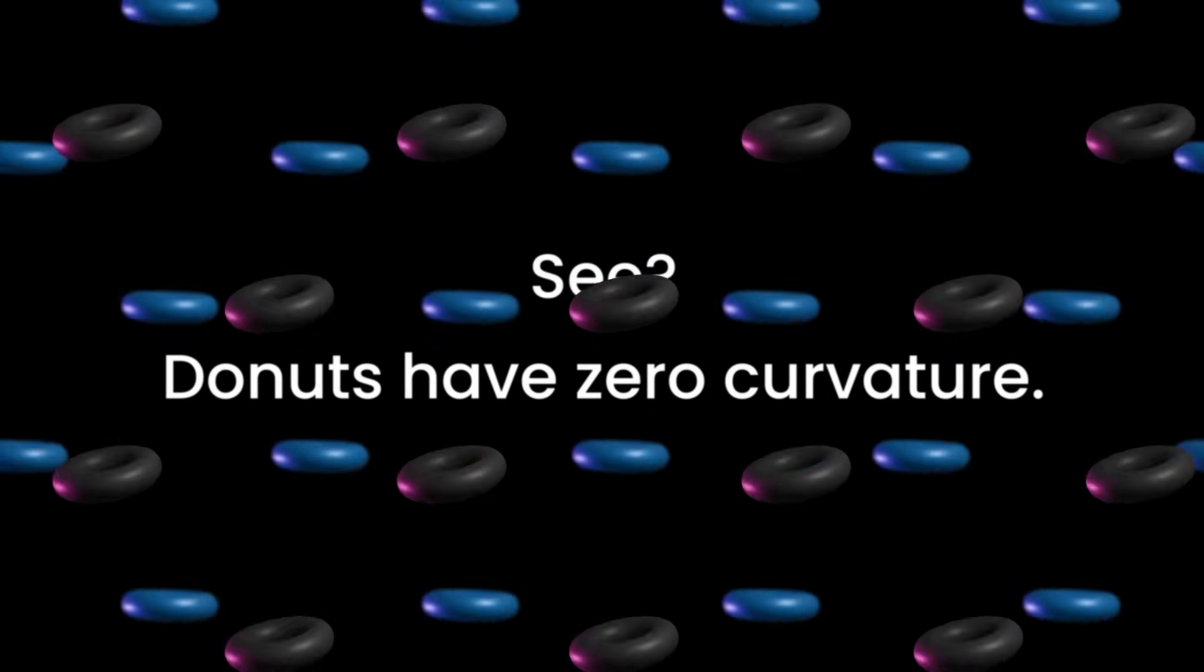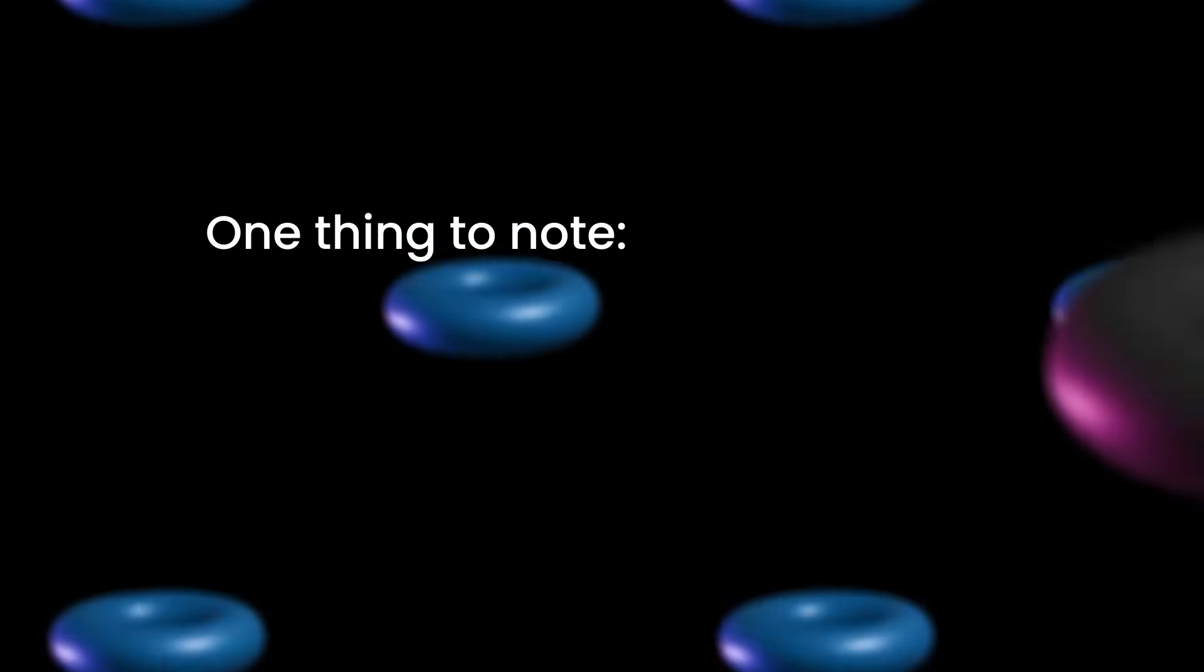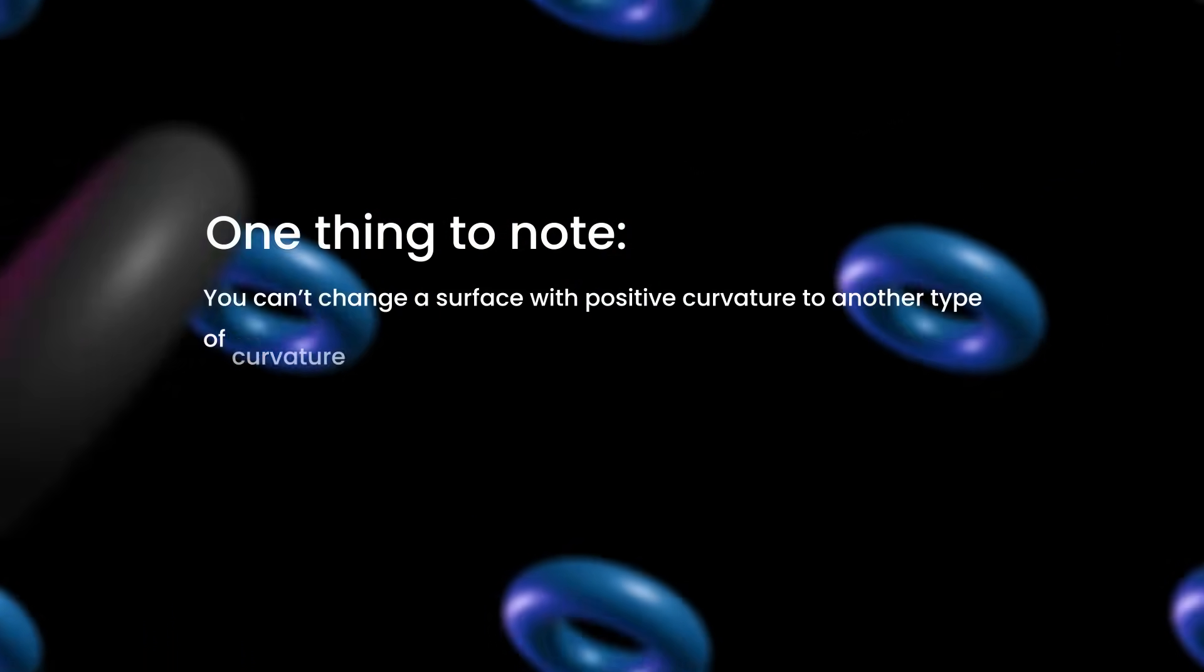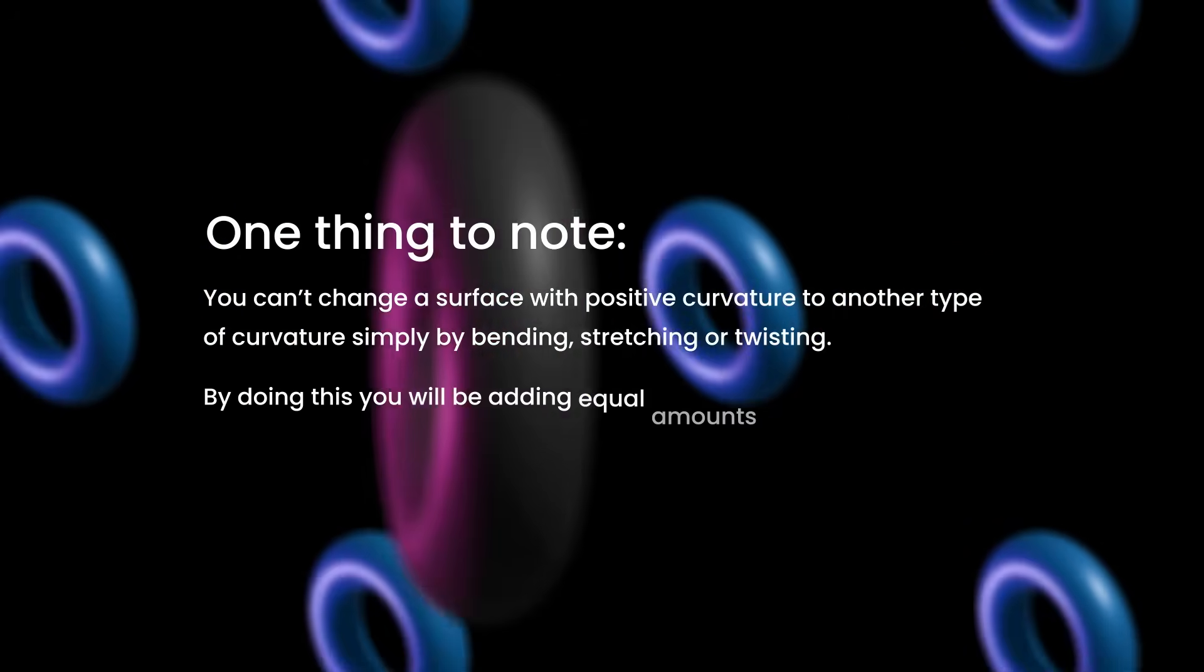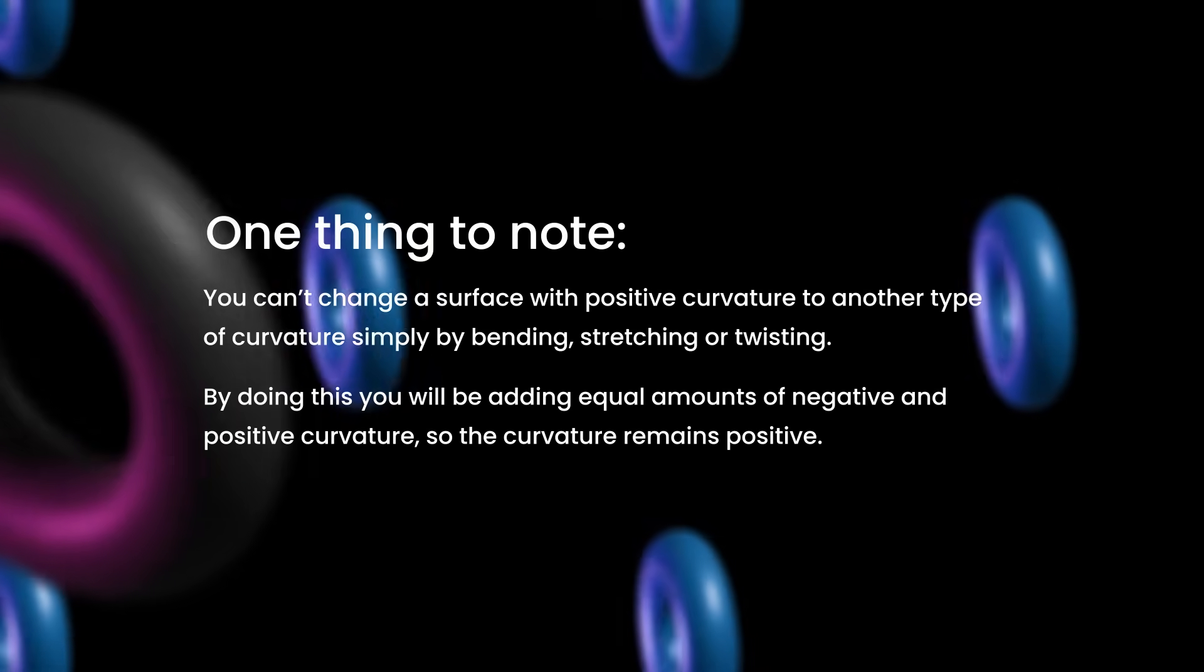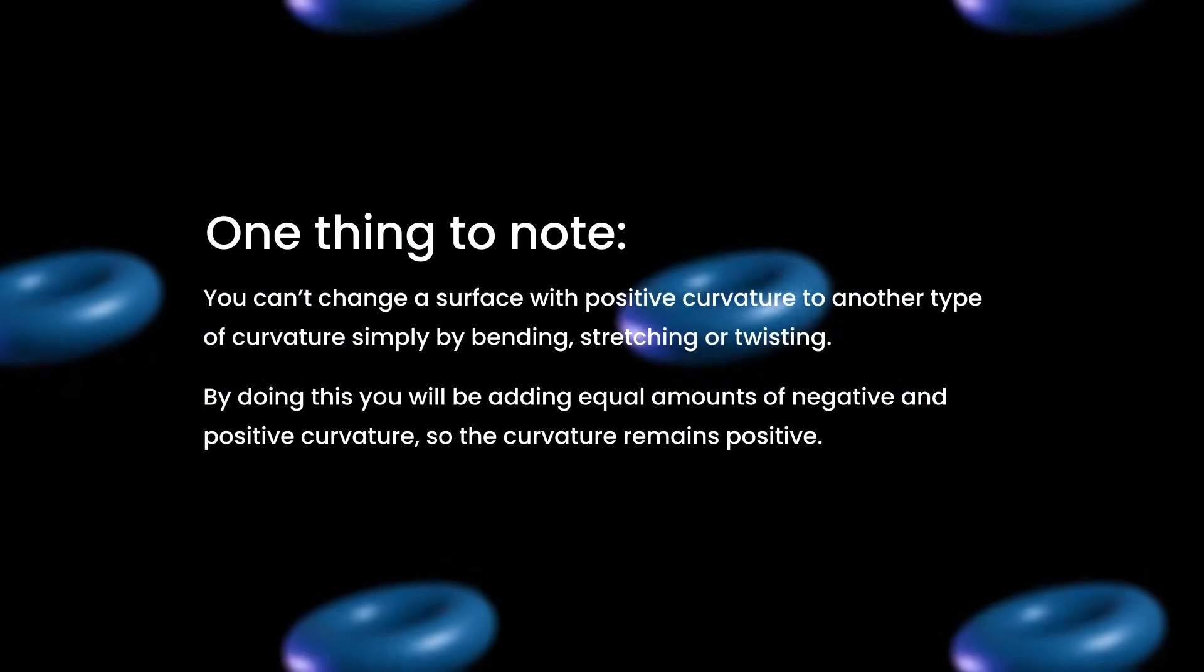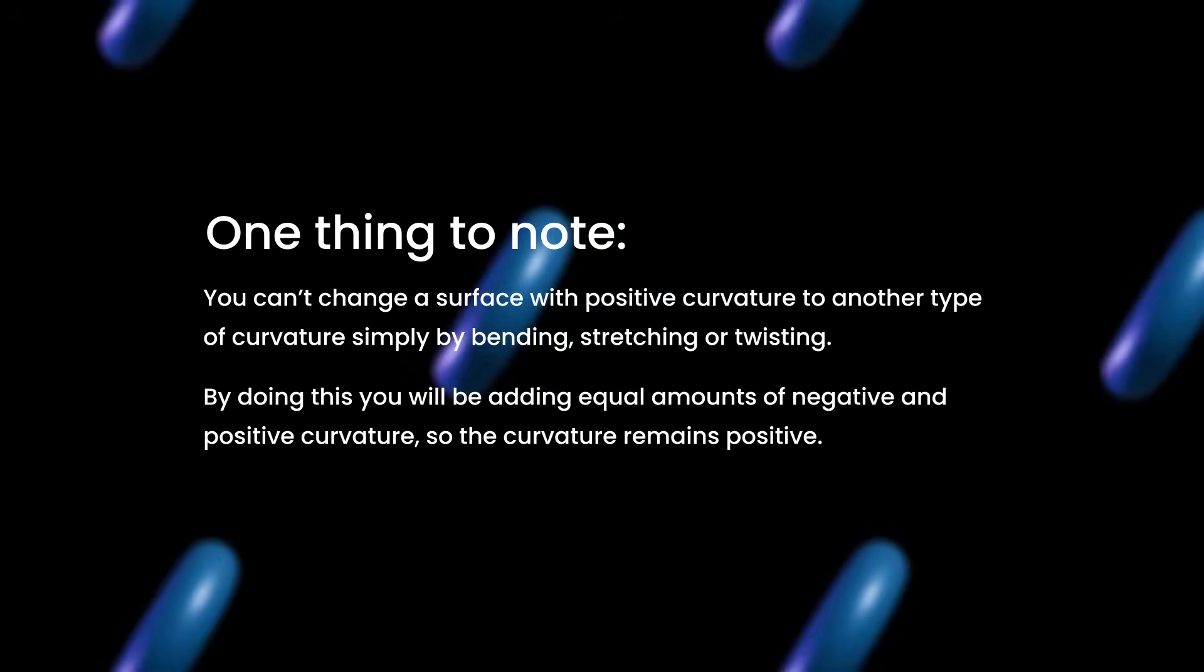Now, one important feature to realize is that if the surface of your shape has positive curvature, there is no way to deform that shape's surface so that you have a different type of curvature. It doesn't matter how much you bend, stretch or twist it, as every time you do this, you will add an equal amount of positive and negative curvature.